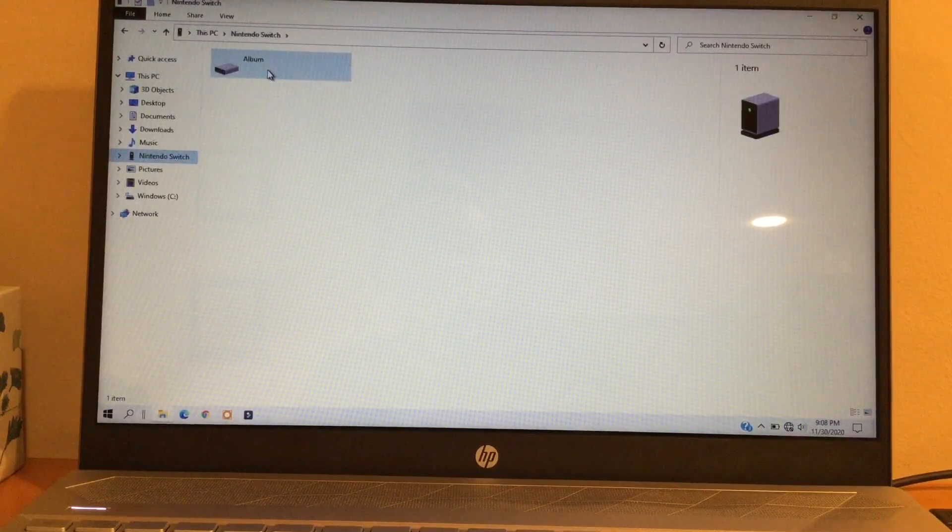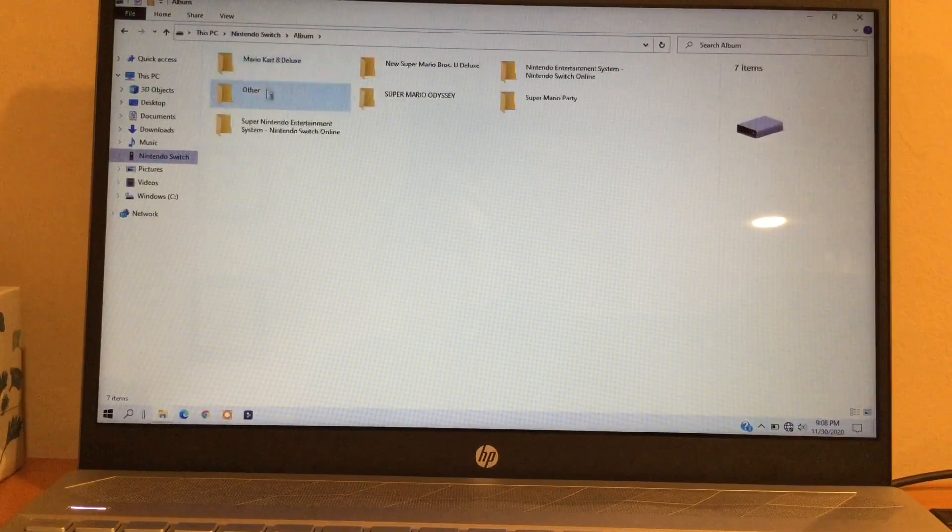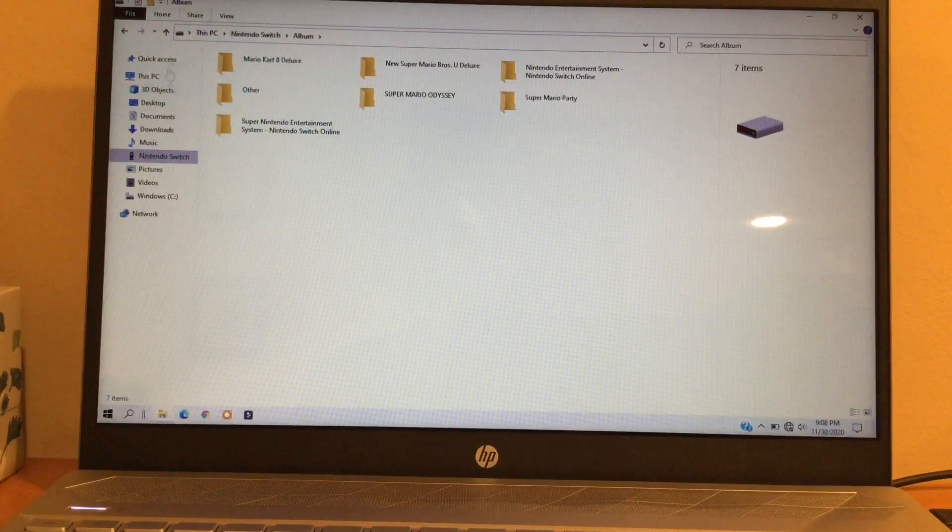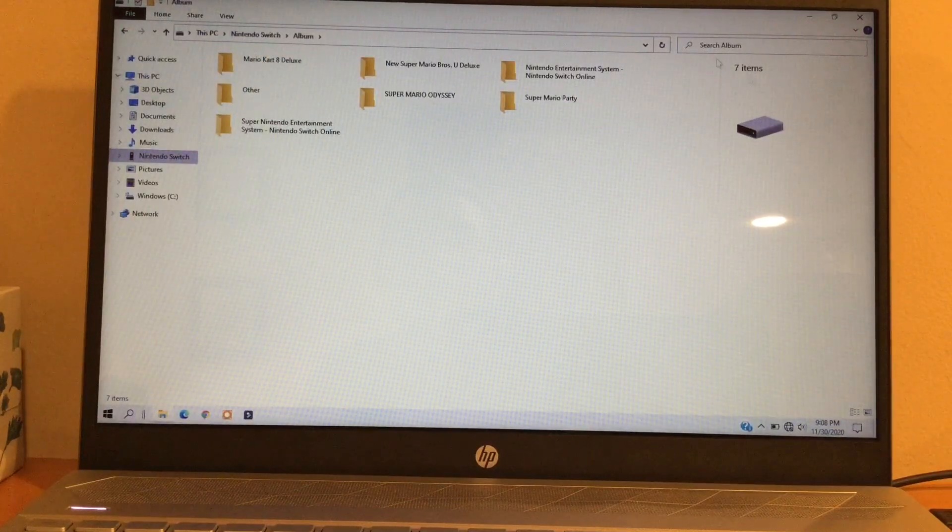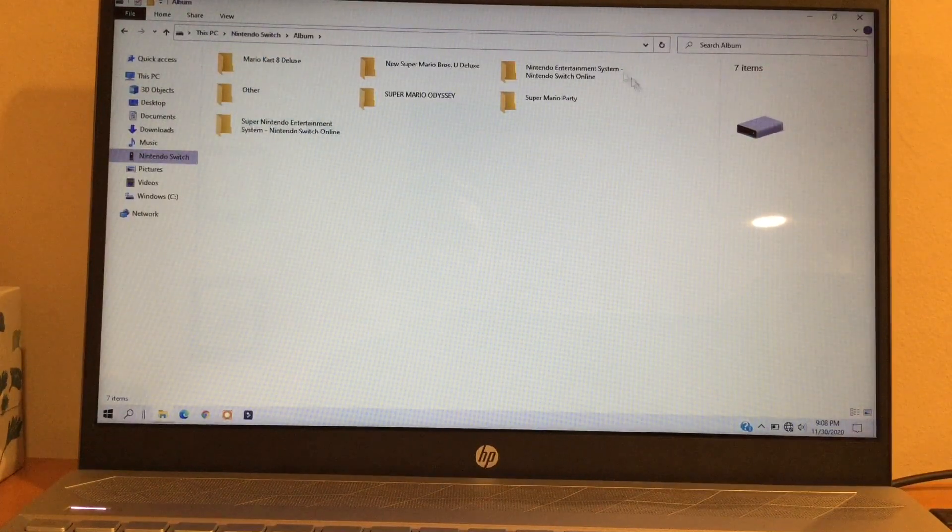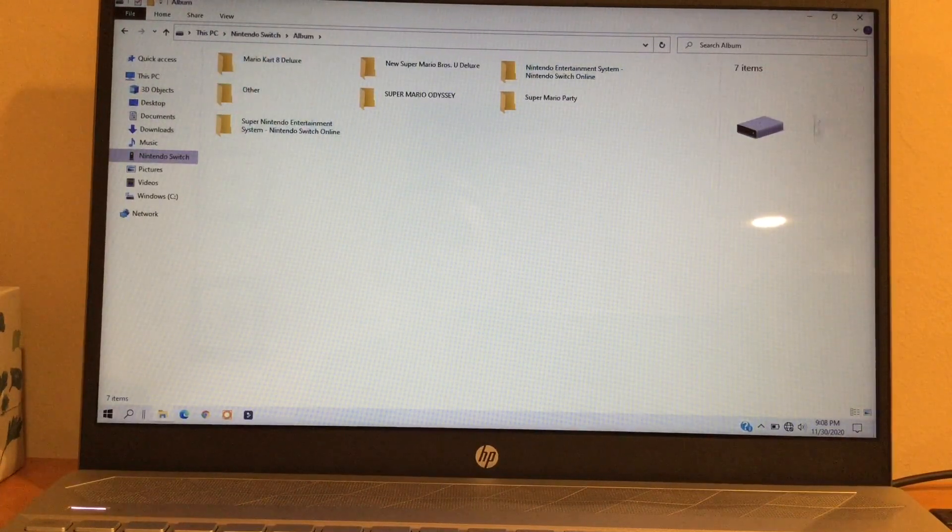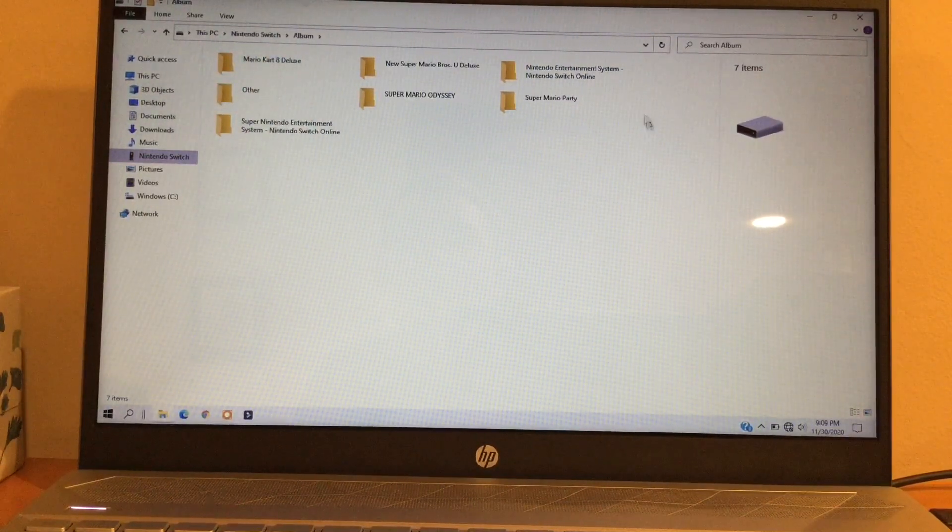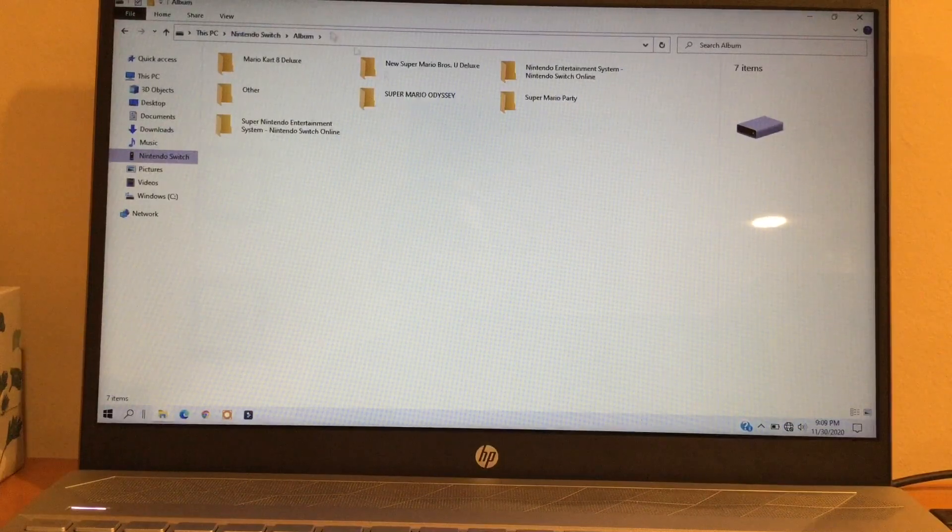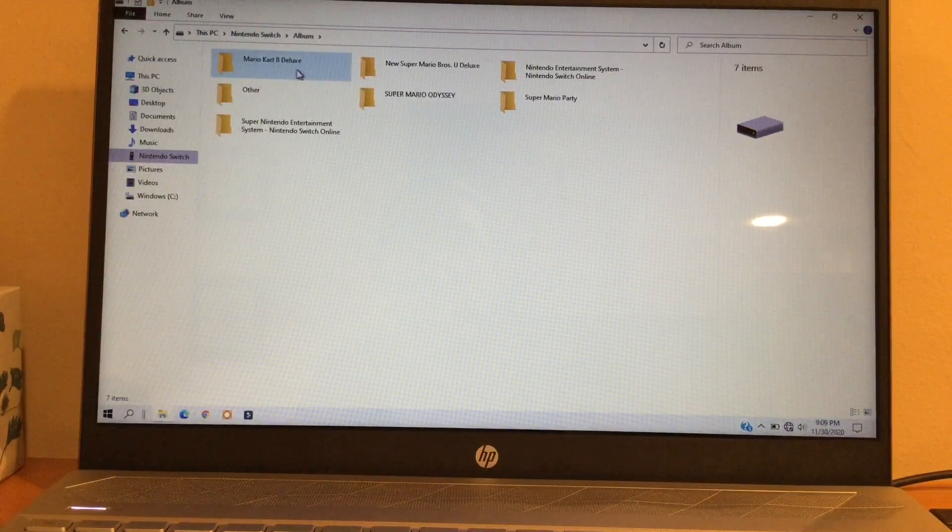After that click on Album, and here are all of the pictures and the screenshots and videos that you took on each game.